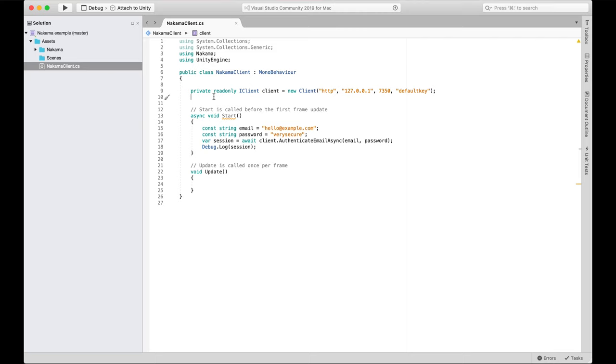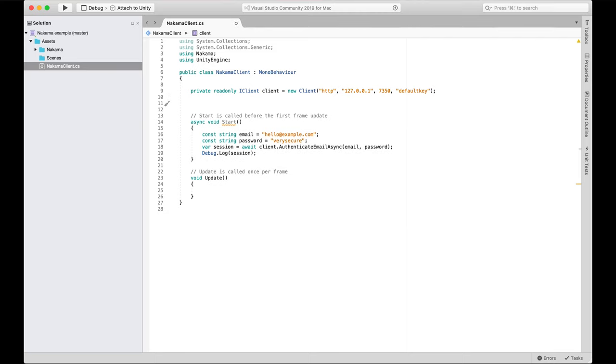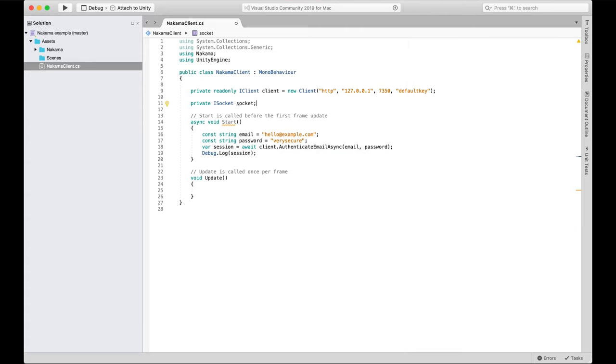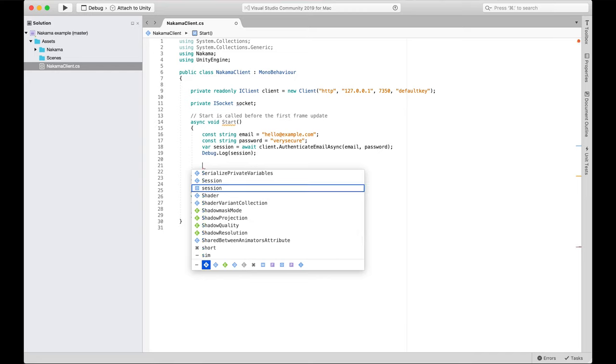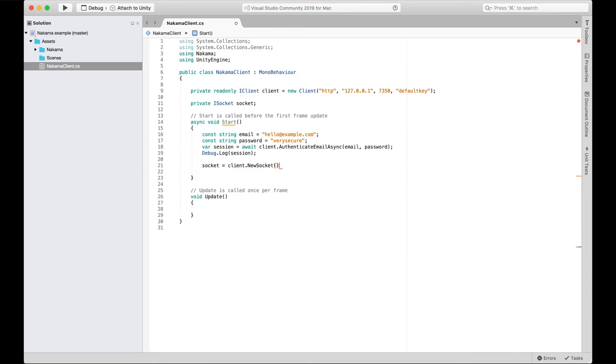Nakama makes it really easy to create sockets. First, I'm going to create a variable which is an ISocket object — that's the socket interface provided by Nakama. I'll create a private ISocket and just call it socket. Next, we need to actually connect and initialize that socket, and we do that from the client — the client has a method called NewSocket. I grab that socket variable and do client.NewSocket, which creates the socket object and makes it ready to use.